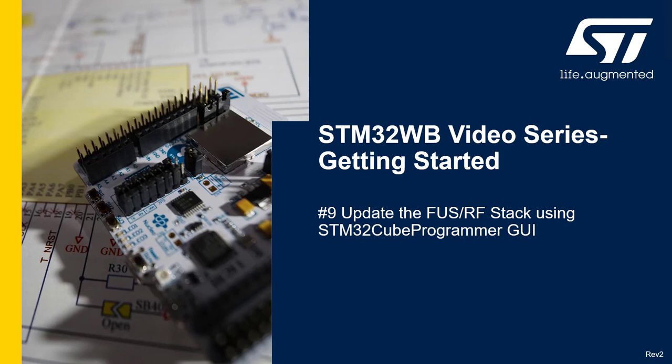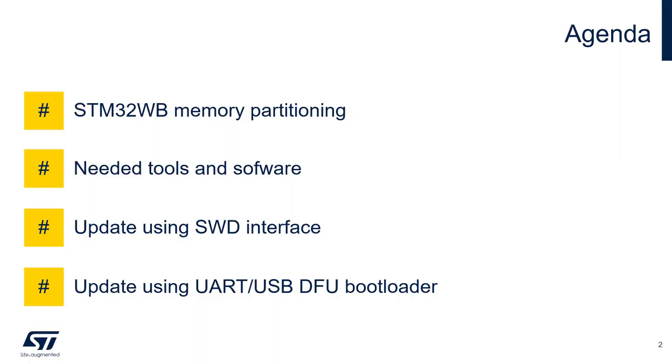Hello and welcome to a video about firmware upgrade service and stack update in STM32WB microcontroller using STM32CubeProgrammer. In this video I will shortly describe the memory map of STM32WB microcontroller, show you where to get tools and software needed for upgrade of FUS and stack, and then demonstrate all steps needed for update with SWD debugger connection or through bootloader interfaces, which can be UART or USB DFU.